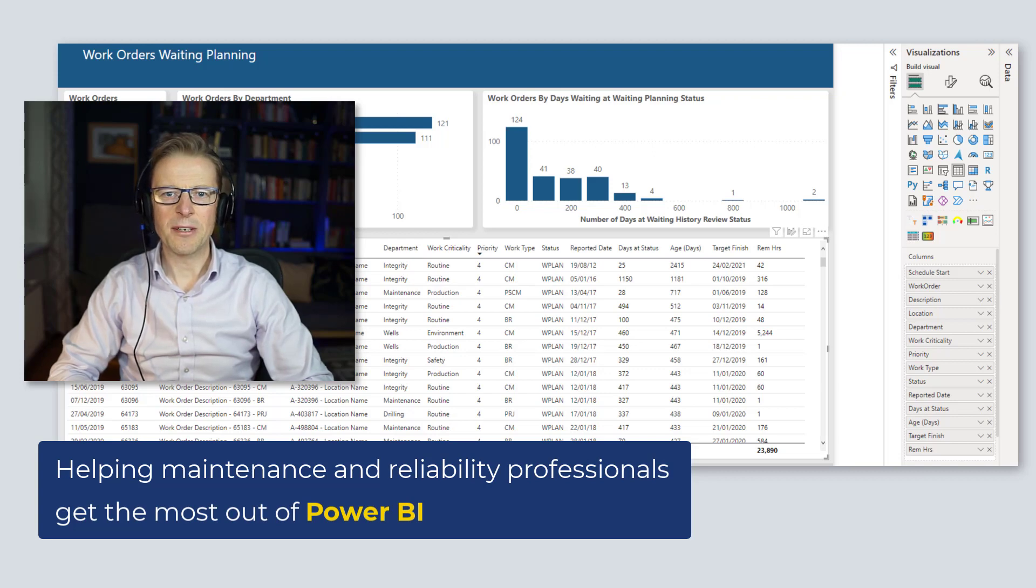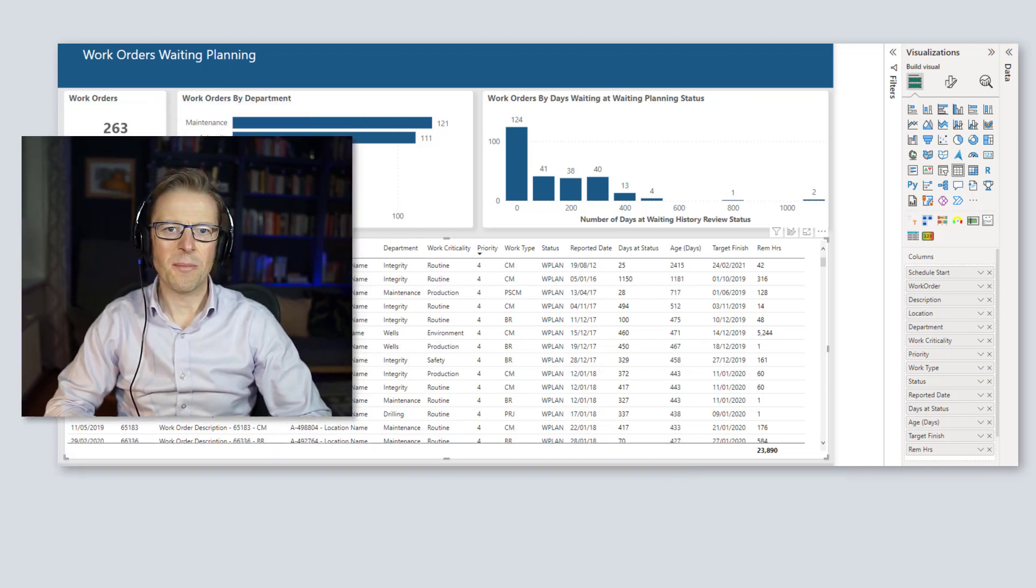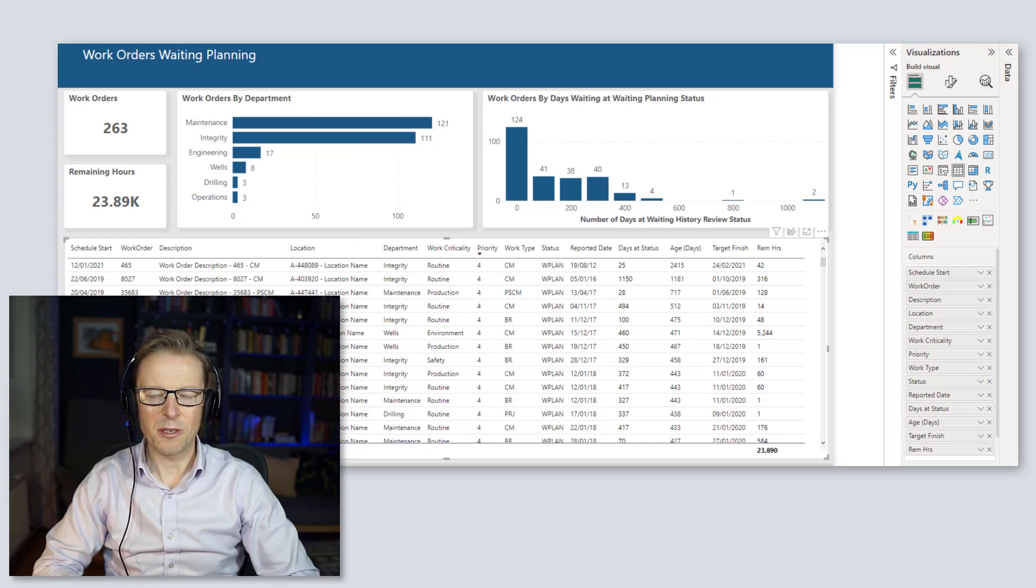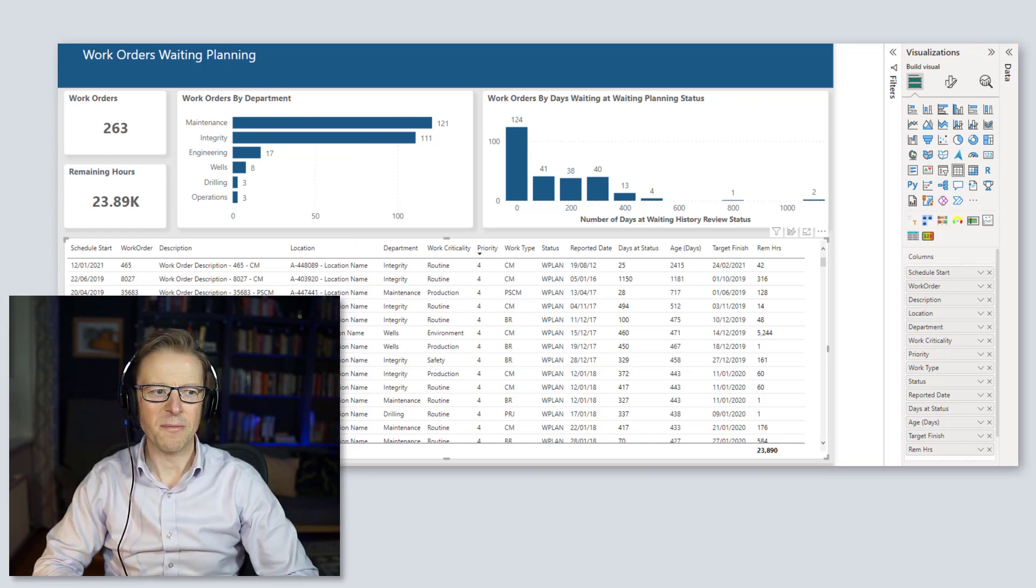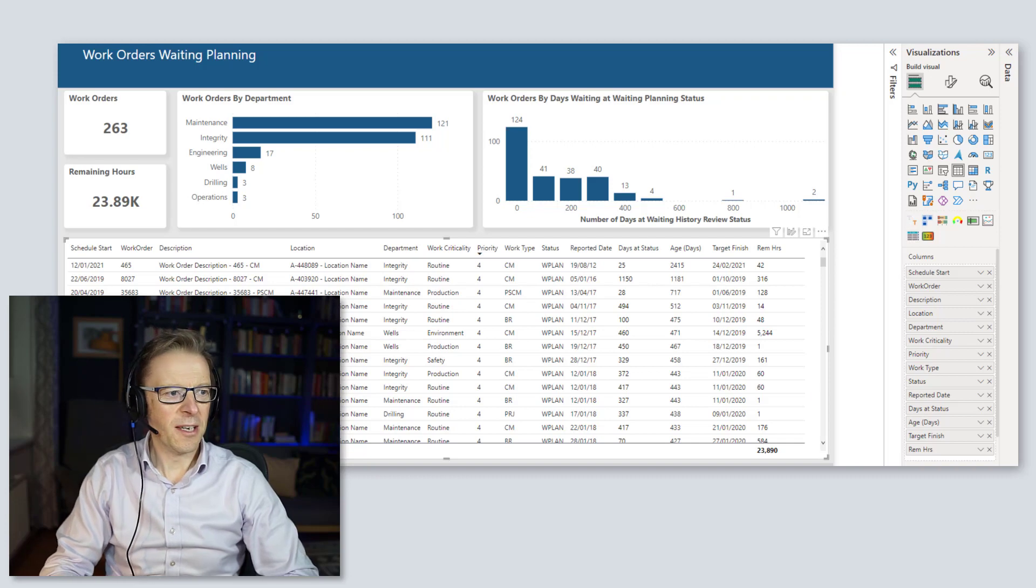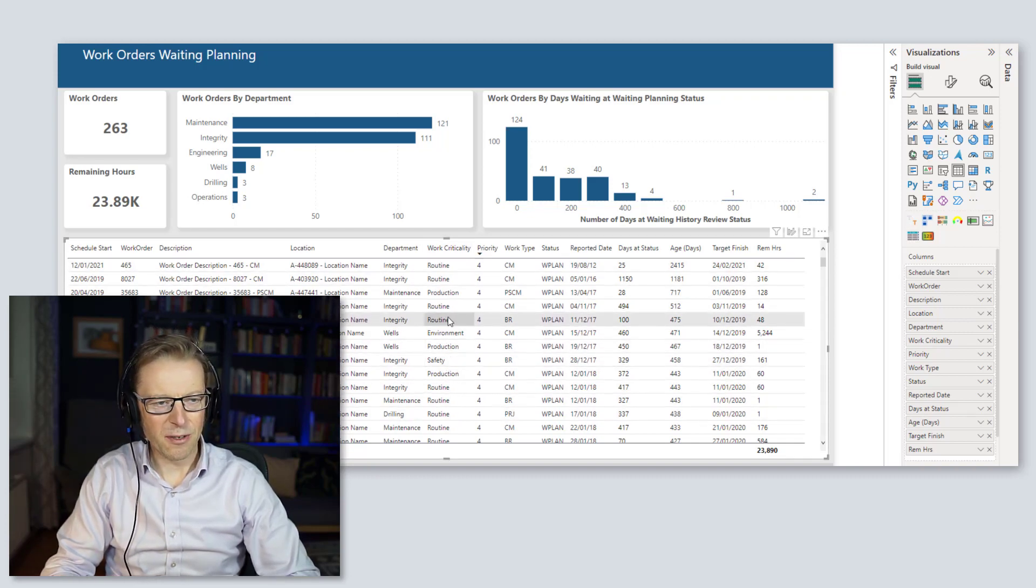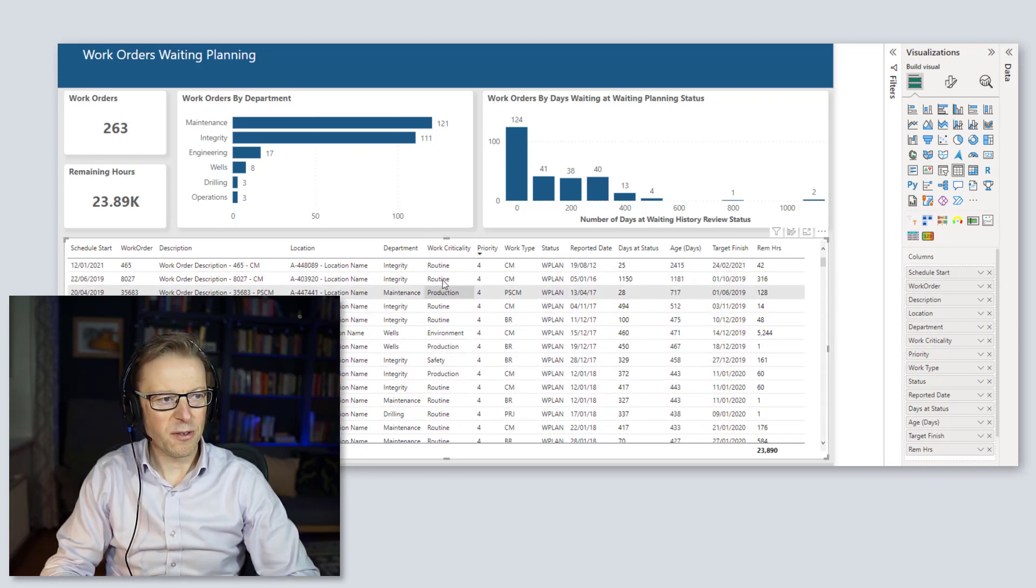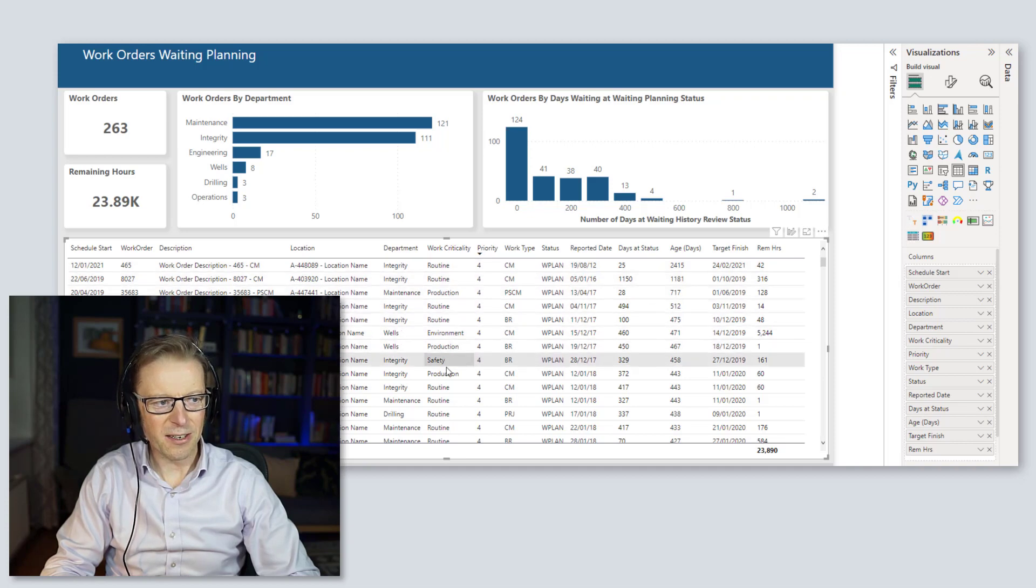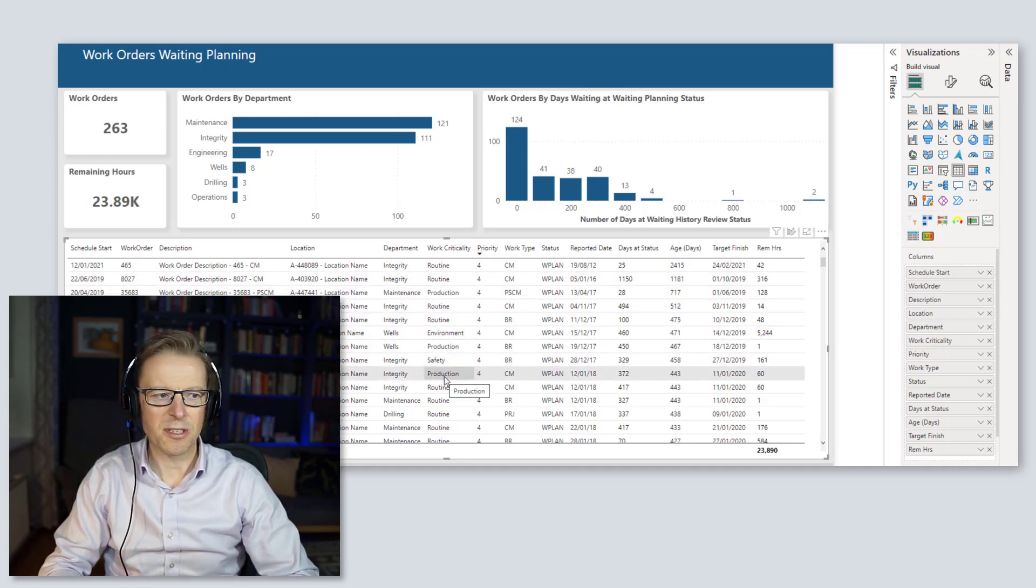So welcome back to another video. Prior to this update of Power BI Desktop in February 2023, it was not possible to add conditional formatting to a cell based on the value that's actually in that cell if it was a text value, if the data type was text.